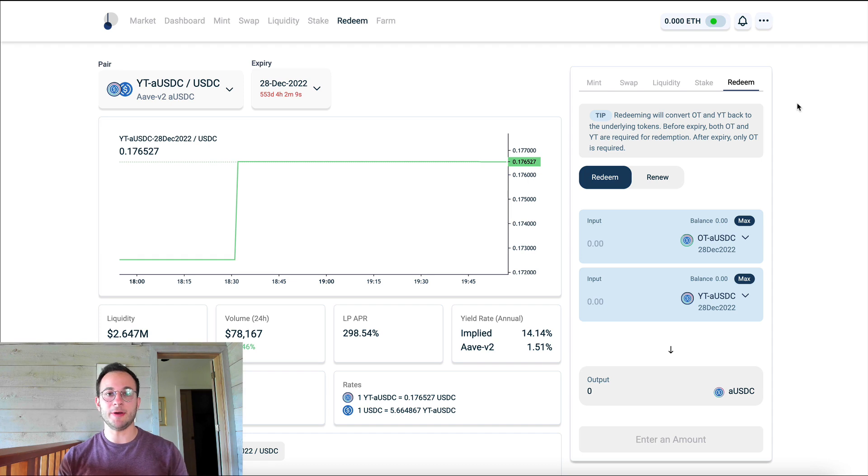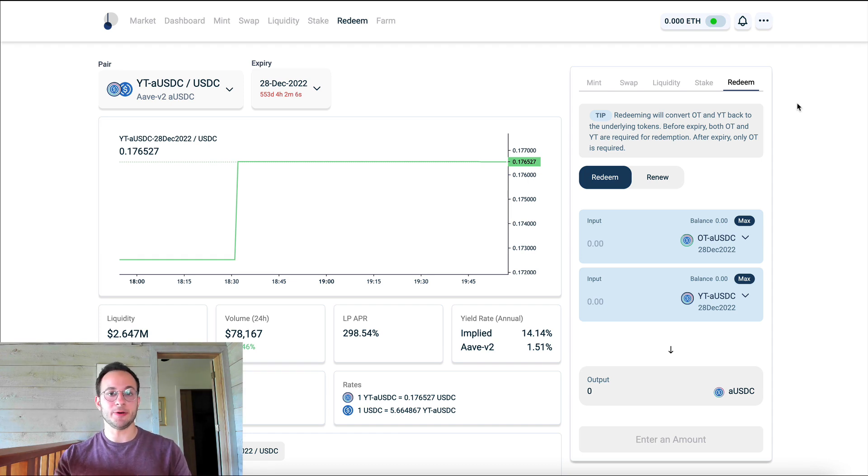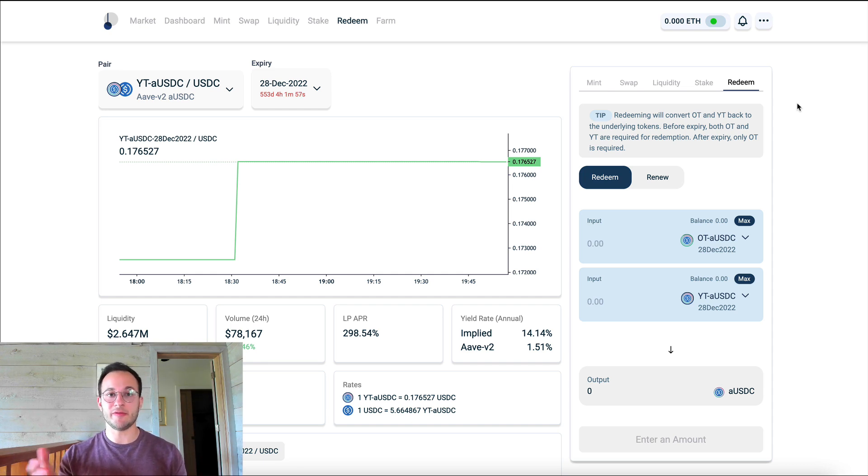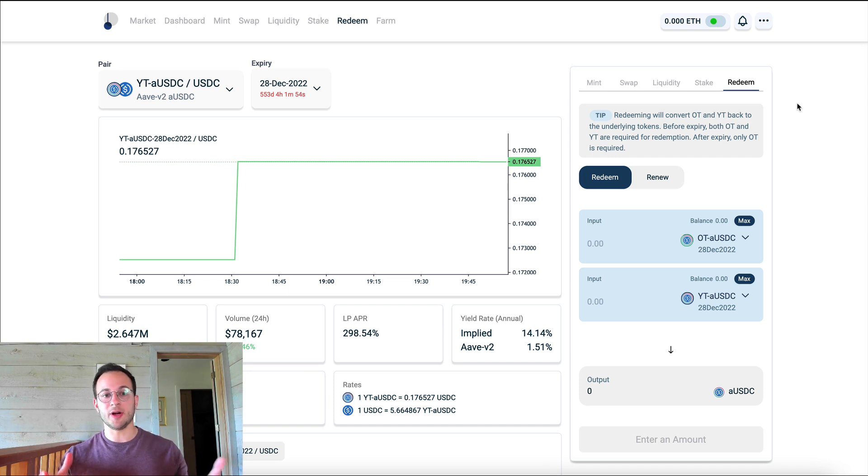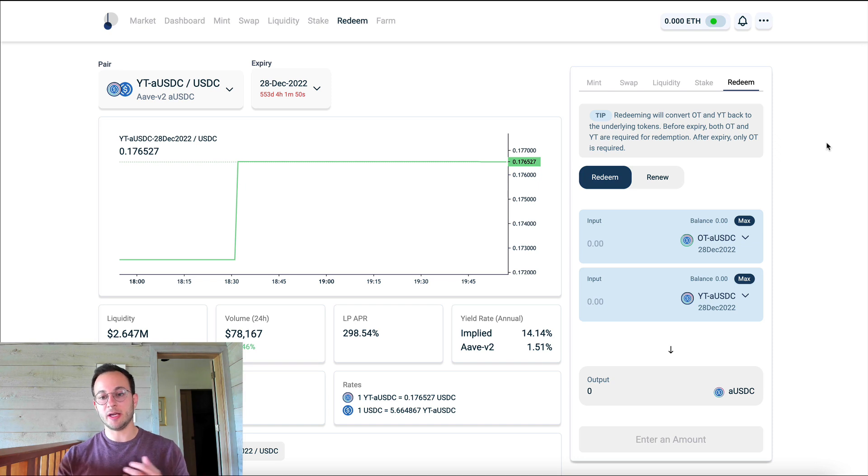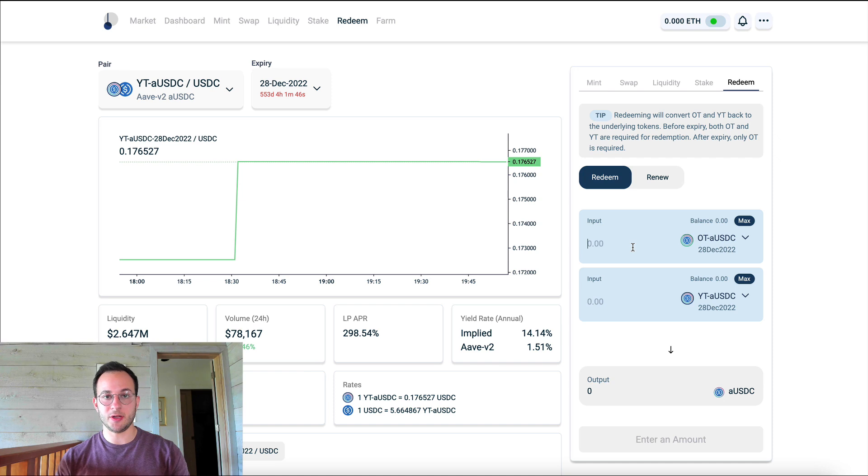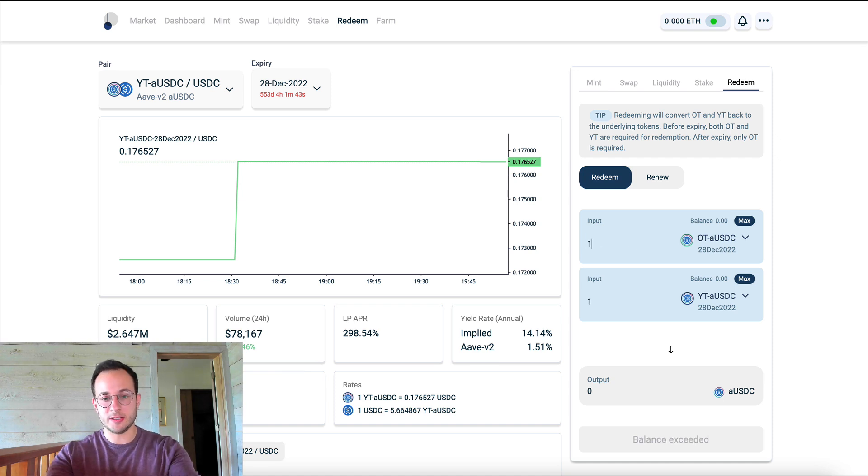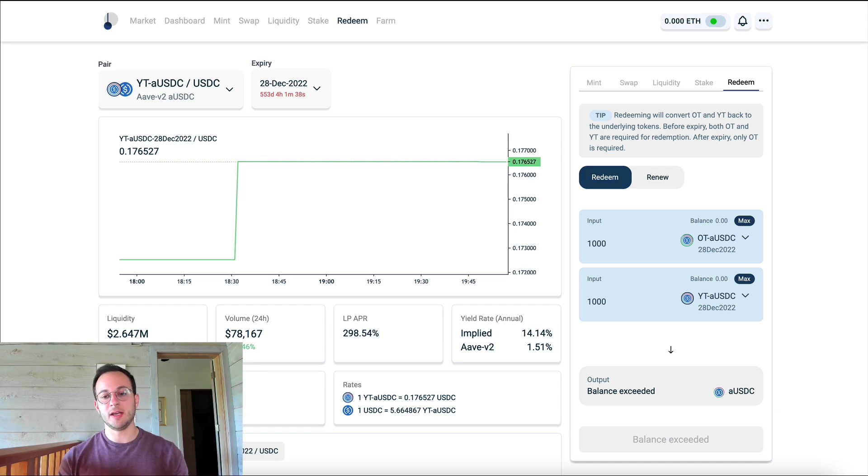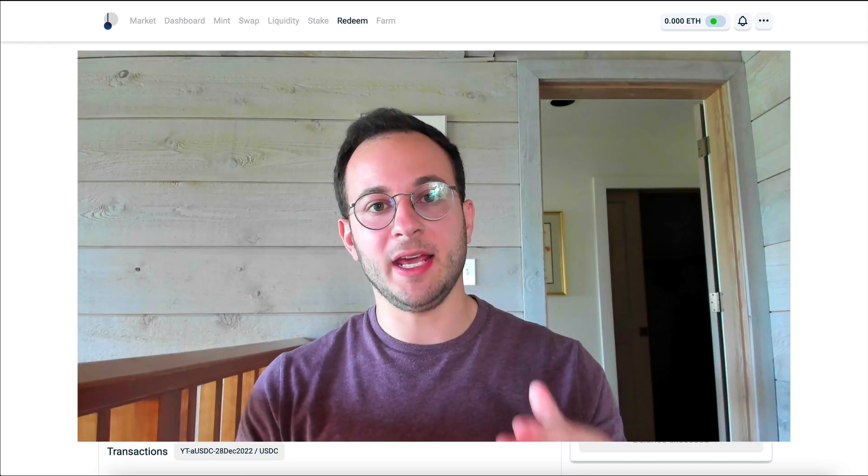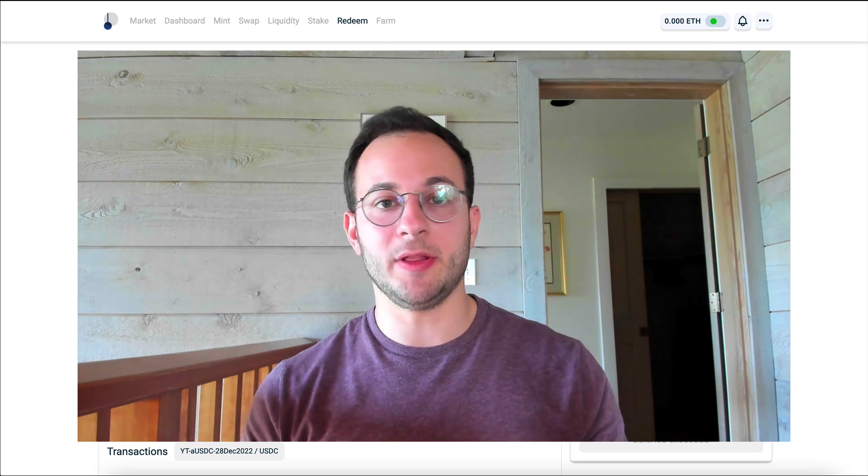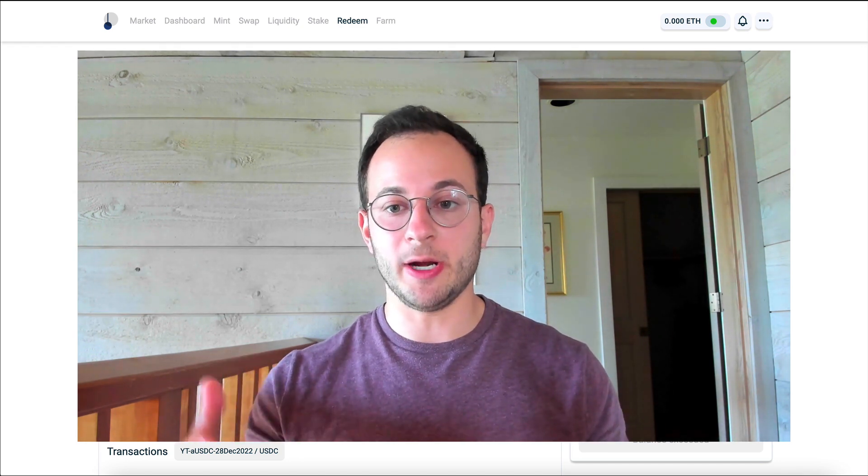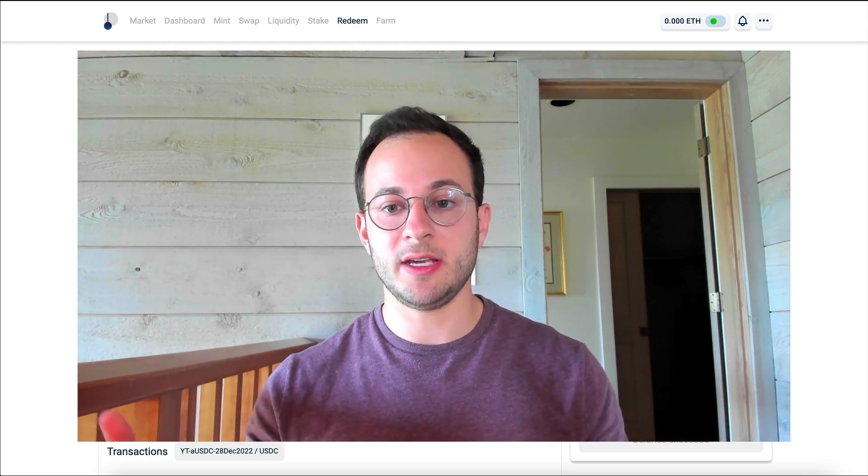And this is basically how you would convert your ownership tokens and your yield tokens back into aUSDC. So if you choose to do this before expiry, which again, we're 550 days away from the first market's expiry, you would actually have to provide an equal number of ownership tokens and yield tokens. So in our example, we put in 1000 aUSDC and we got 1000 of each token back. So you can see here, if I type in 1000, it's going to basically tell me I need 1000 of each token to get aUSDC back.